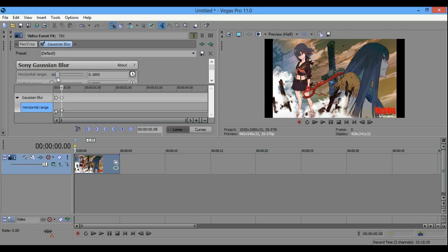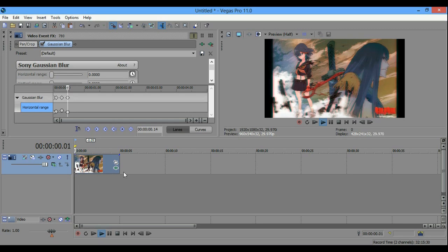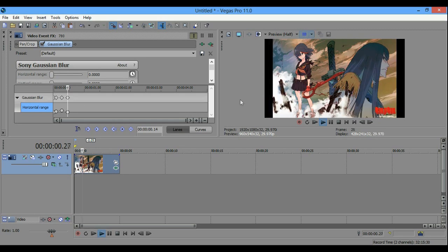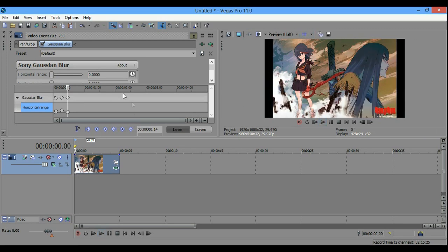You do the same thing for every maybe two frames. The number always depends on what video you're creating. And as you can see, this kind of effect is created. It's really cool. So, you guys can always experiment with this effect.